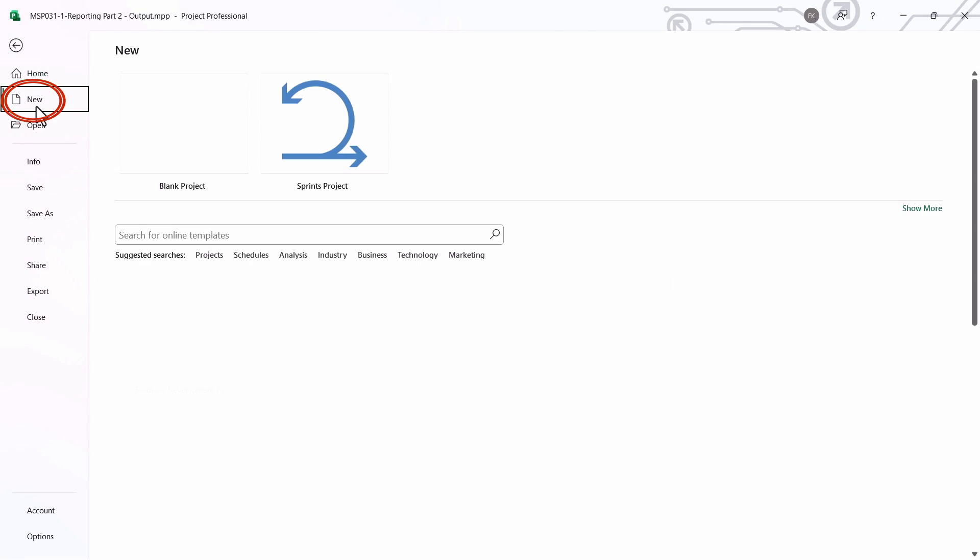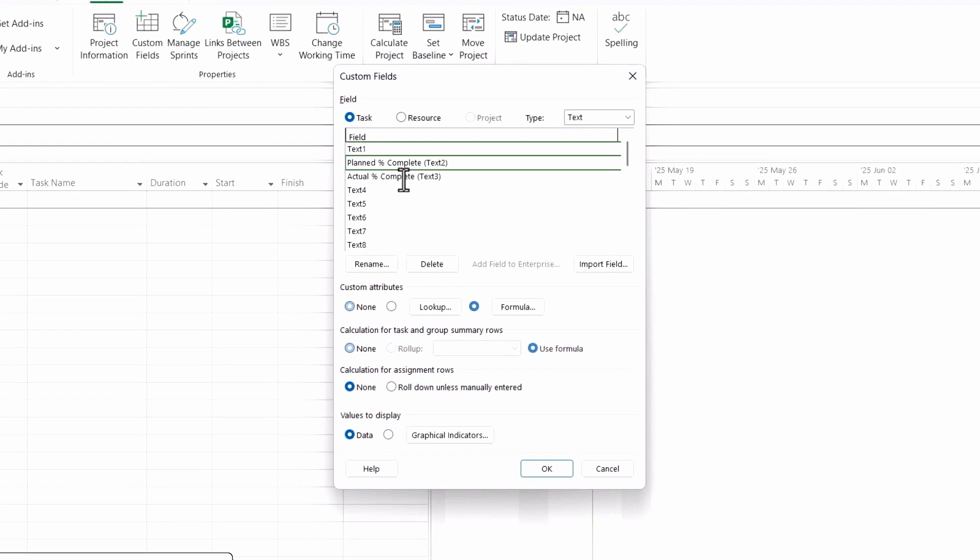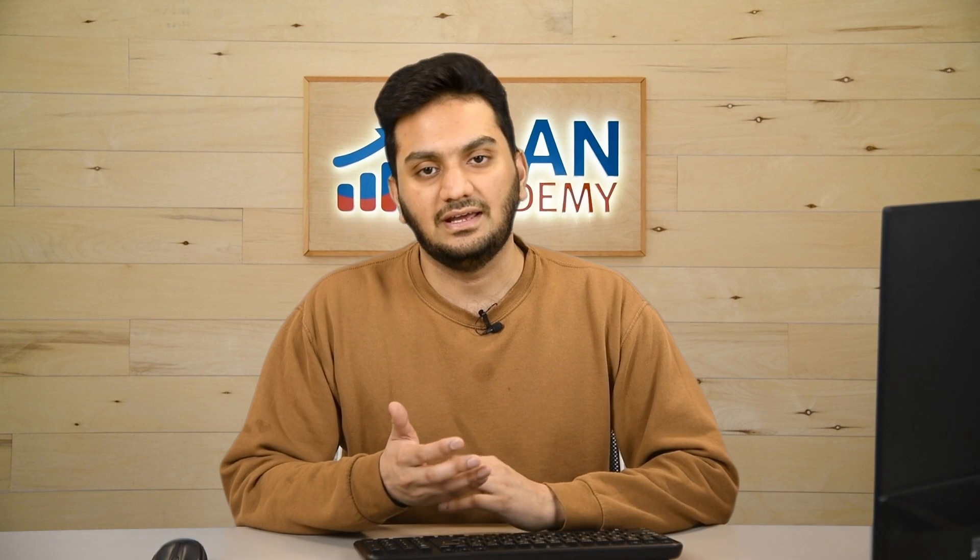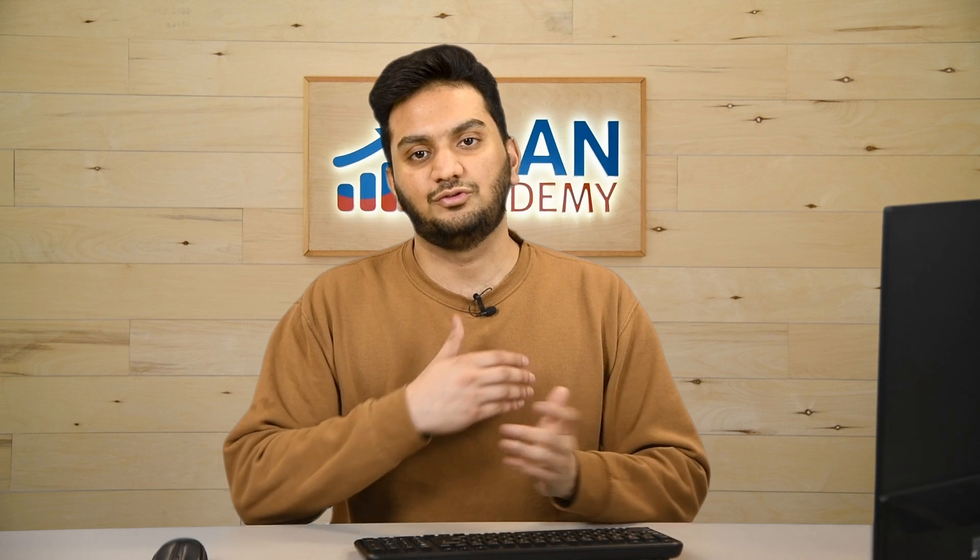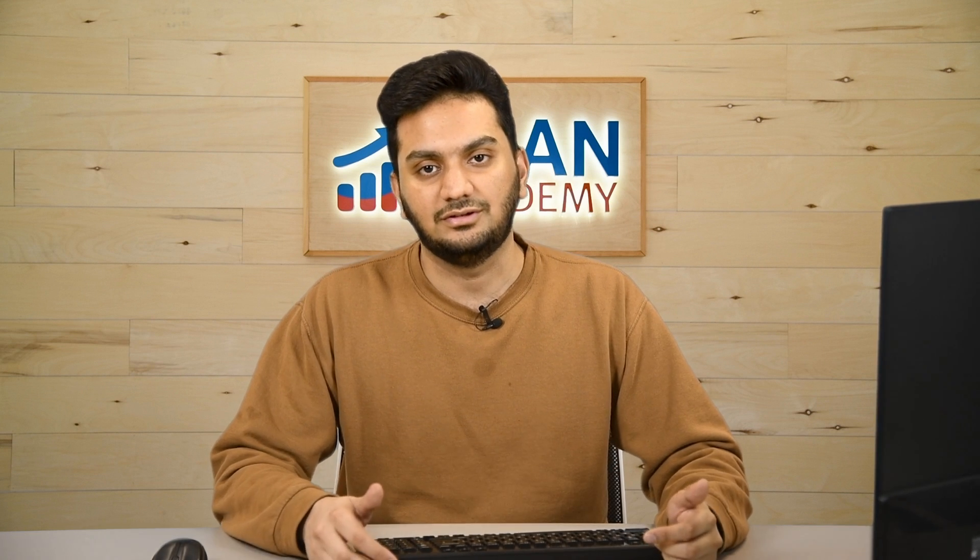Now if I open a new project, let's open it and go to custom field. I see that I already have these fields now, so I don't need to create it again, and it can be used for all the projects that I'm gonna work on.